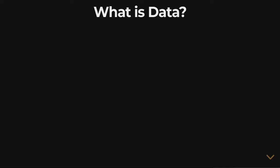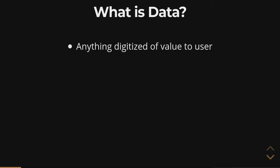Data fundamentally comes down to what you, the user, attribute value to. Anything that you find valuable should be considered data, or can be considered data.